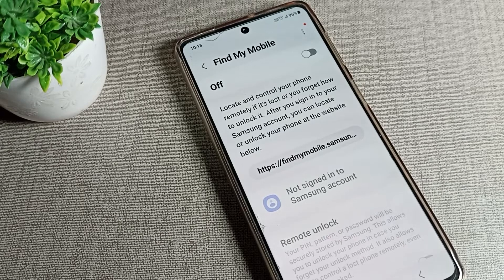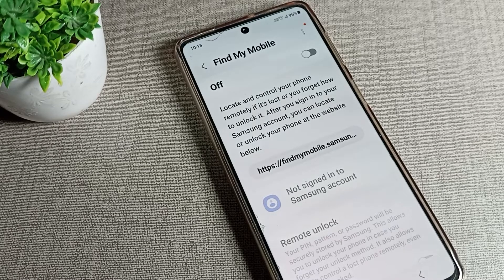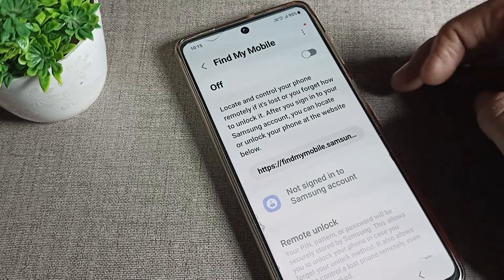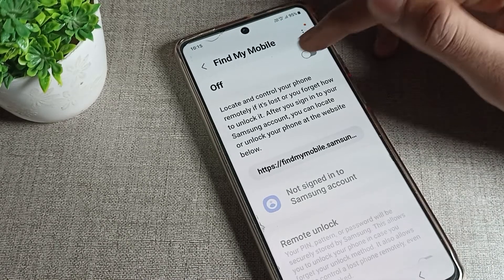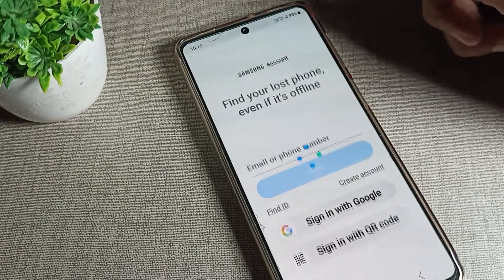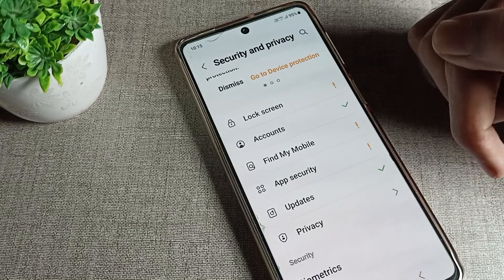You will have to be signed in to enable it. I have not signed in, so I cannot enable it right now. But if you are already signed in, you can enable or disable Find My Device from here.